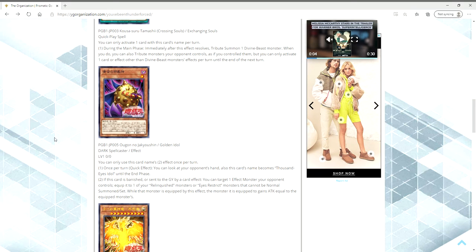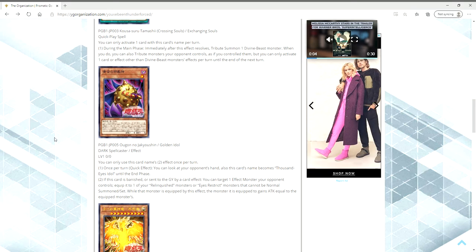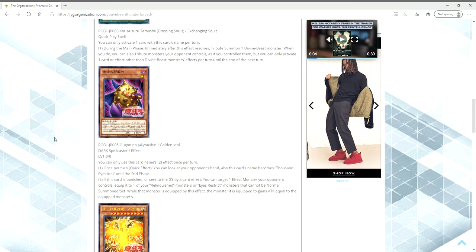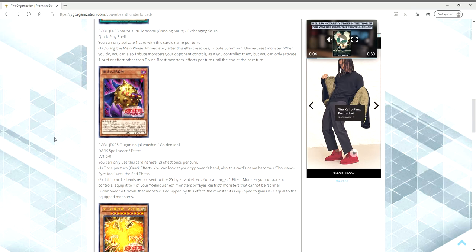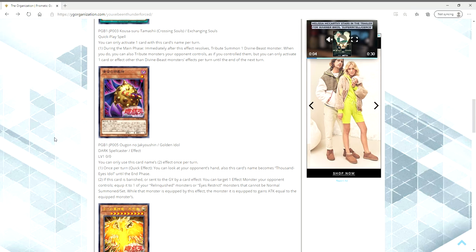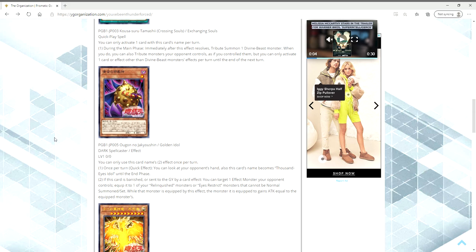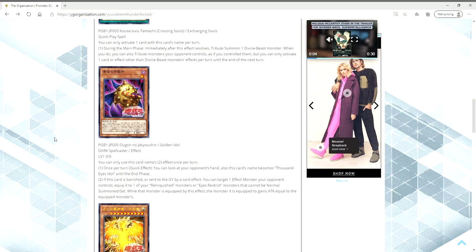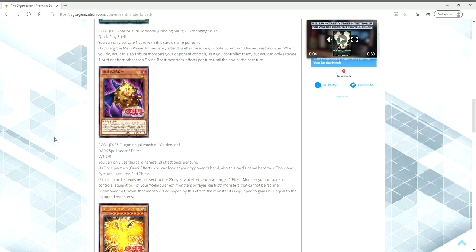Someone at Konami must have seen my video about saying we need more Egyptian God card support, because they are on the right track with this support. They're giving support to all of the Egyptian gods, and they're not just focusing on Ra. They're doing it in a similar fashion with the Sacred Beast, naming cards after the monster's attacks from the anime, which is really freaking cool. I'm super hyped about this.